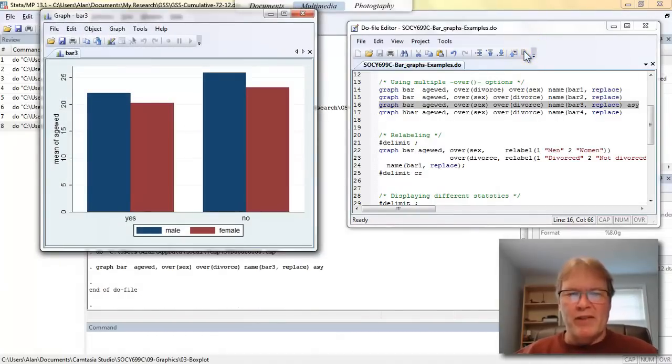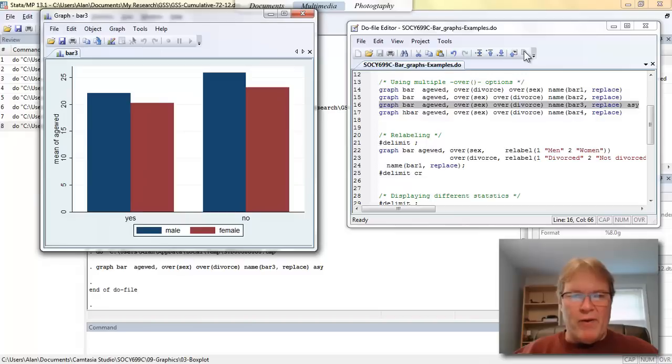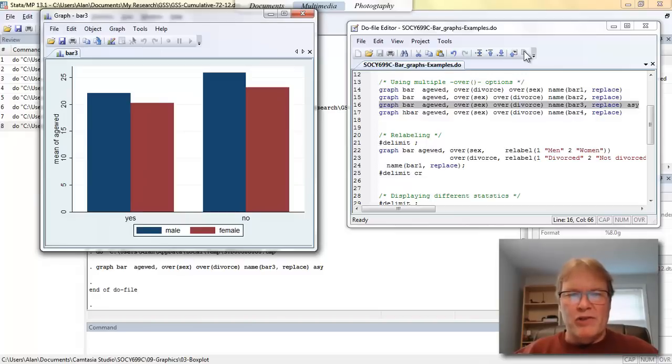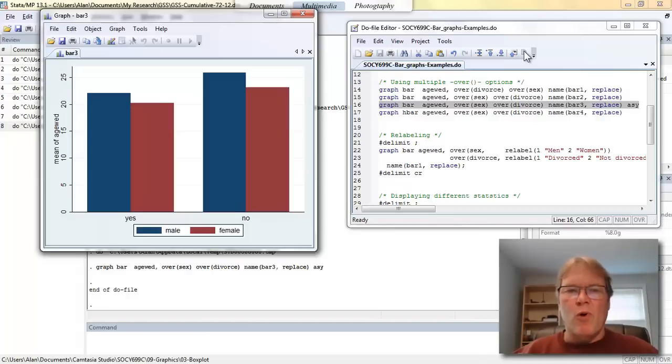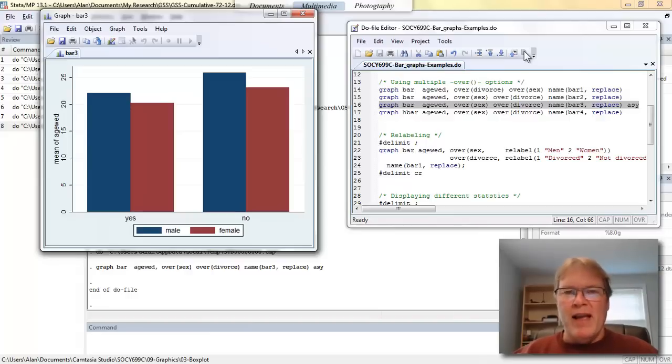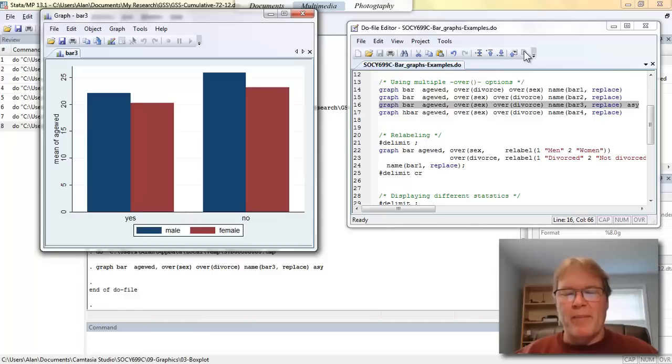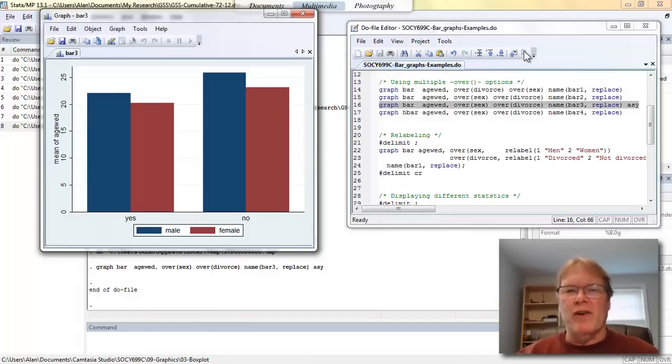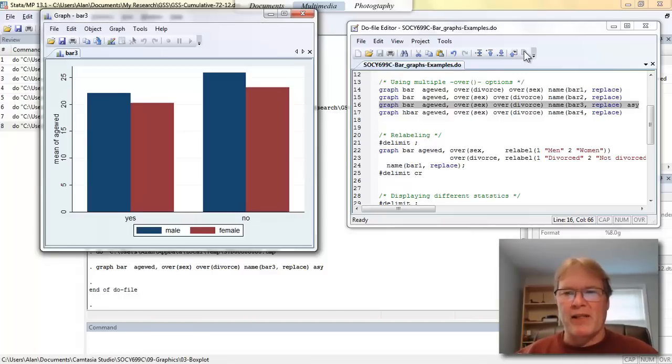So instead of having this major category now, the major category is still there. But now we're putting these bars together by gender. We'll have more control over the gaps on these bars. See, they're pushed together here. And you can control just about every part of this kind of graph. By the time we get to the end of this video, I'll show you a graphic that I think looks pretty nice that puts together a lot of these elements.